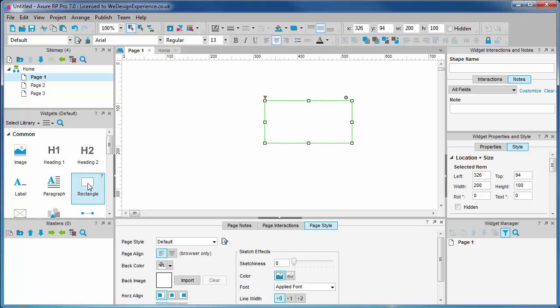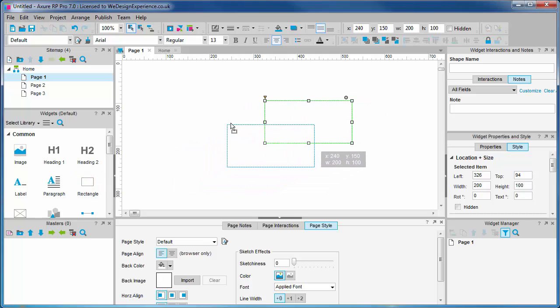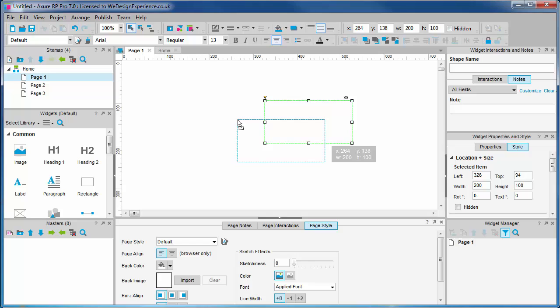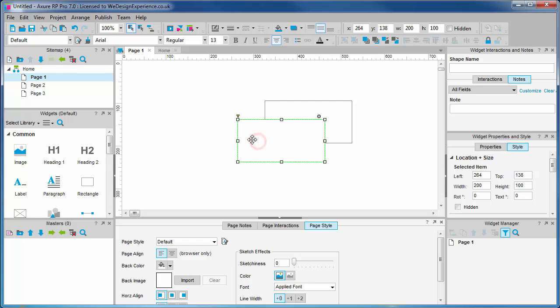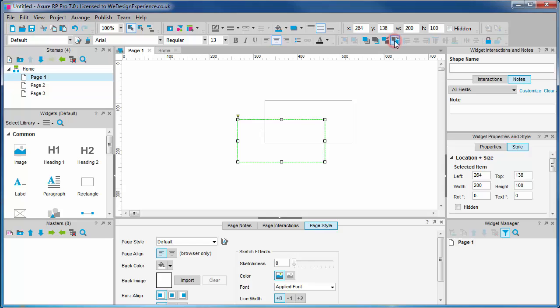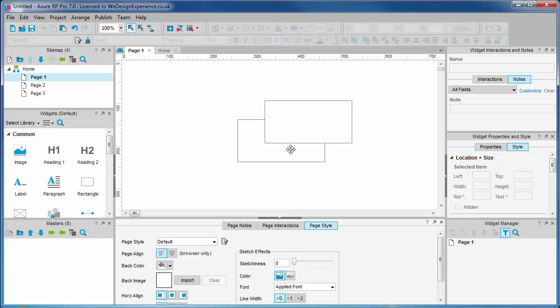As we drag widgets out, they are placed on top or in front of previous widgets. The concept of layers or z-index, if you're from an HTML/CSS background, and moving objects back and front is important to grasp. We'll go into more detail later.